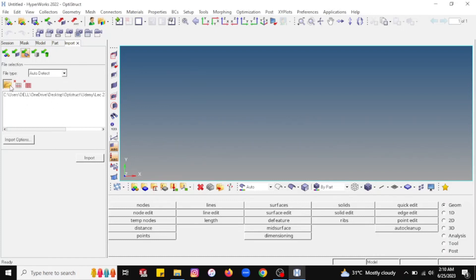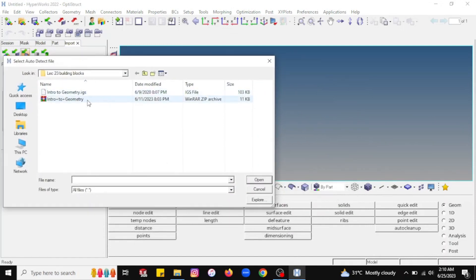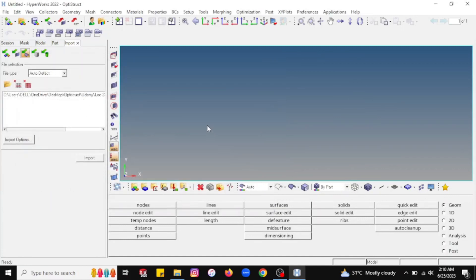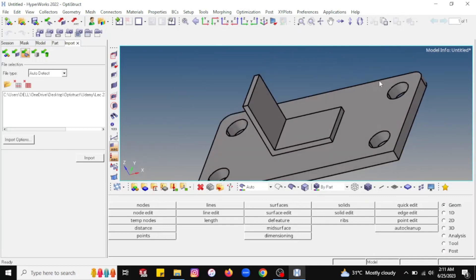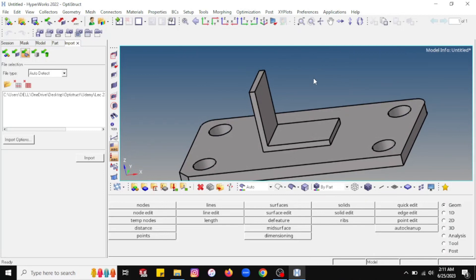Now just click on import. We have to select a model — I will select the .jt file I created earlier and open it. Then click on the import option. Once you import this particular model and click import, you will see the model is imported. In this way you can import any model with any extension into the HyperMesh profile.